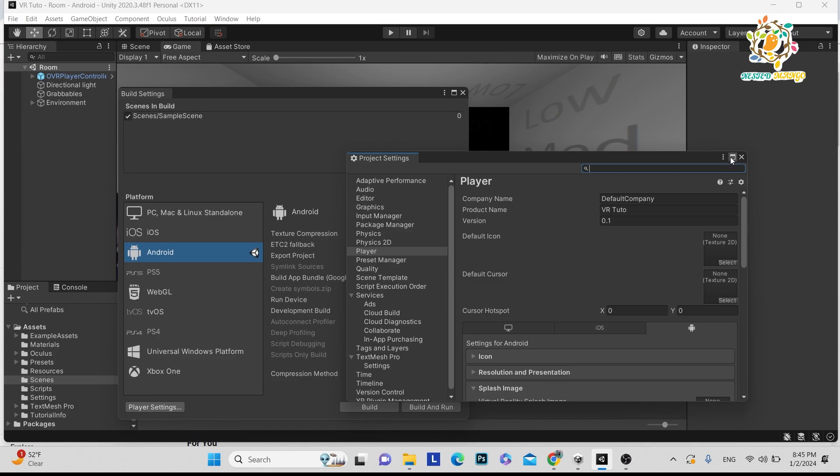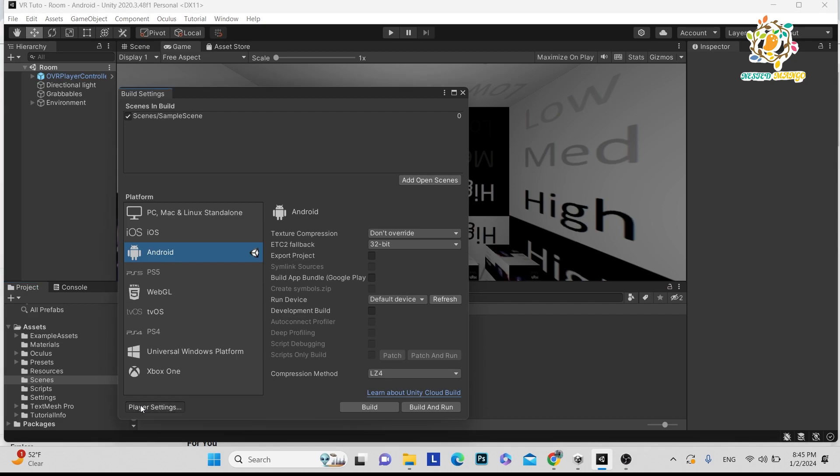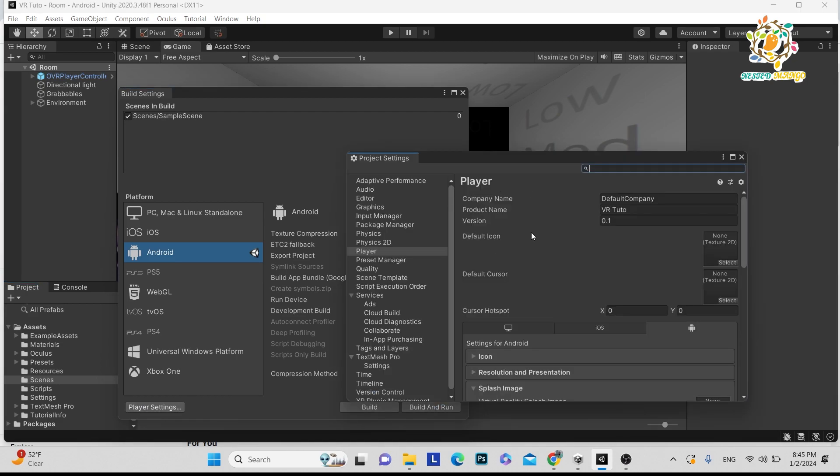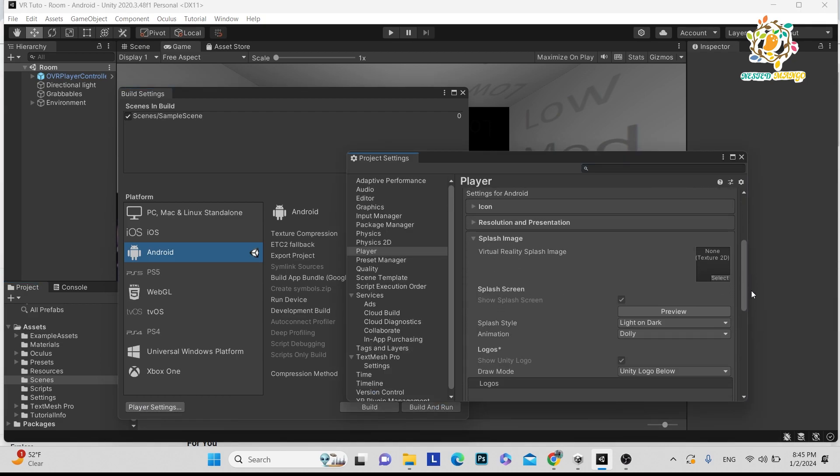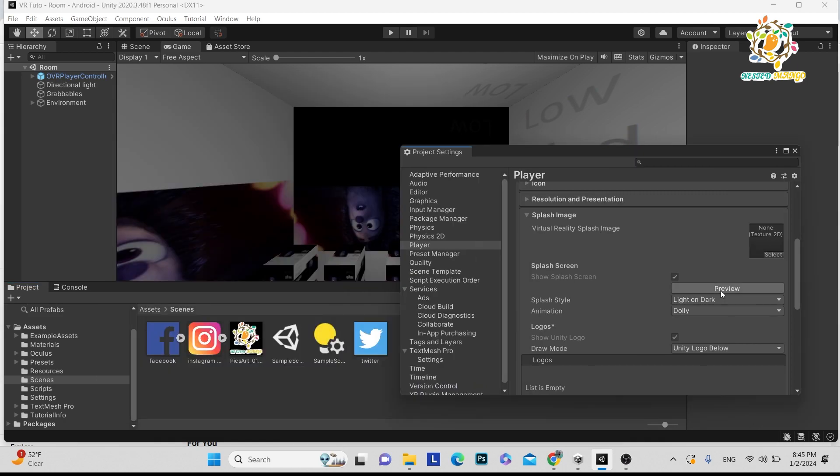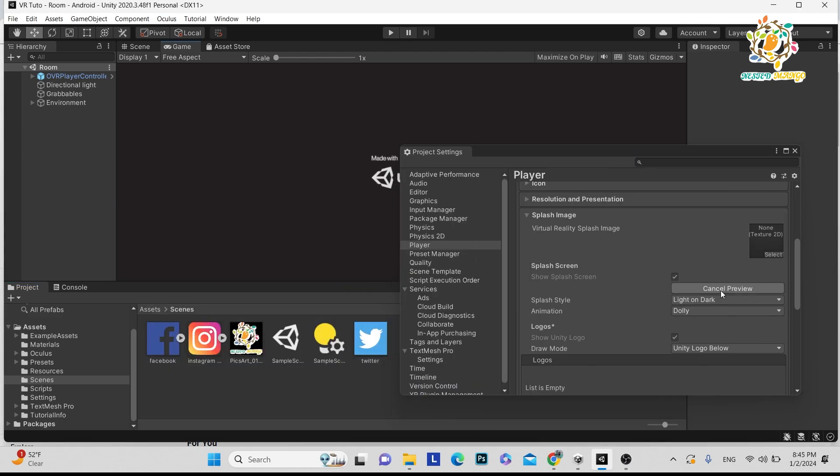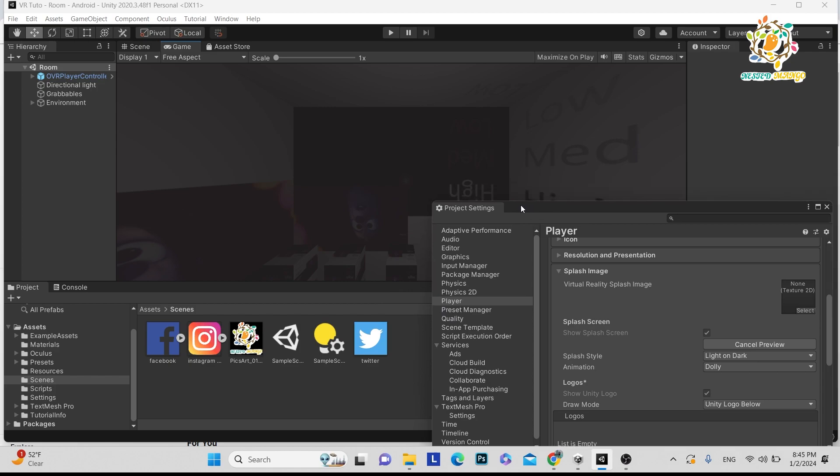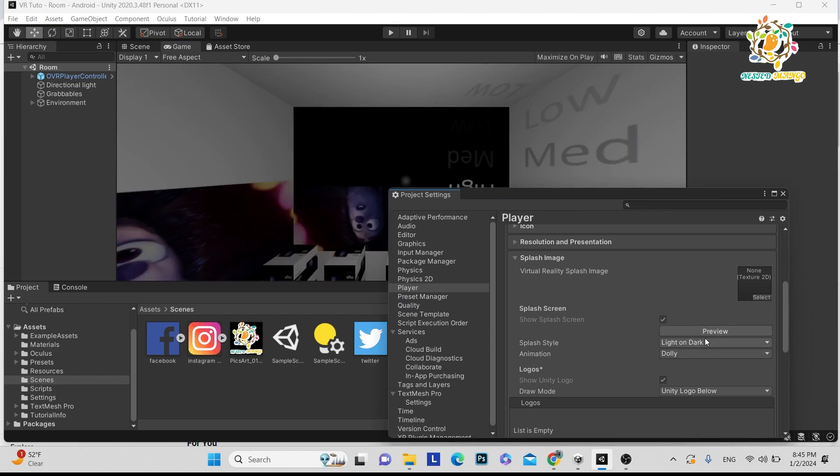First, let me show you how to remove the Unity logo. When you click on Player Settings, you'll see the splash image section. When you click preview, you can see that Unity logo is displayed.